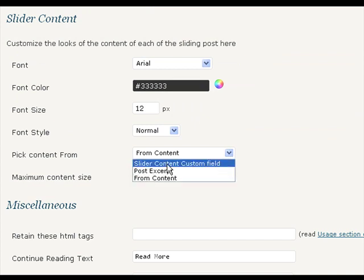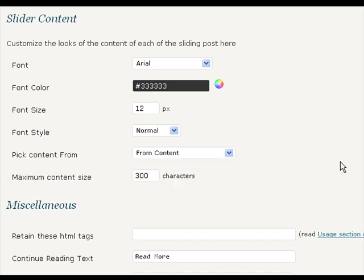You can customize the slider content font, size, font, color, style from here.